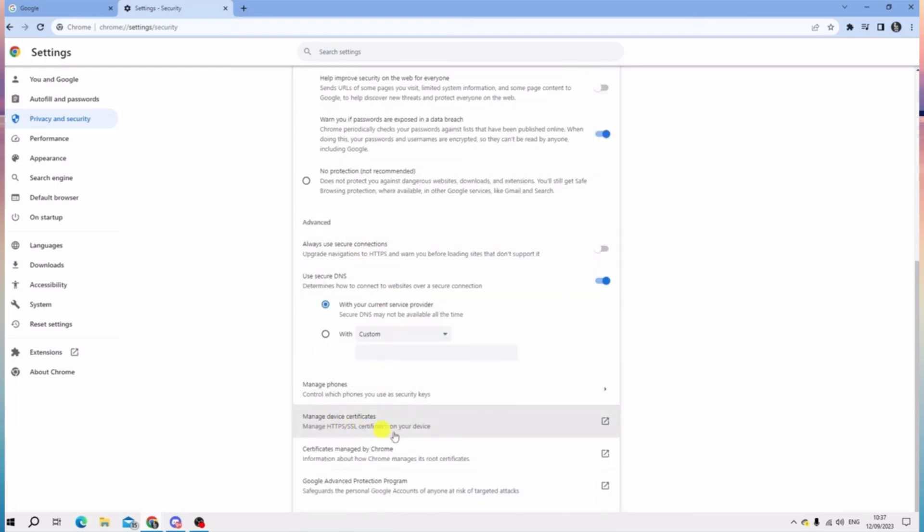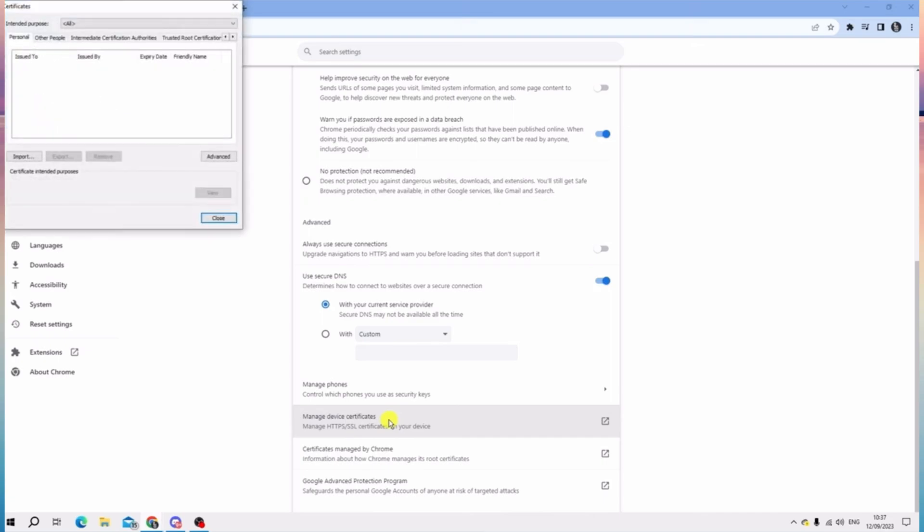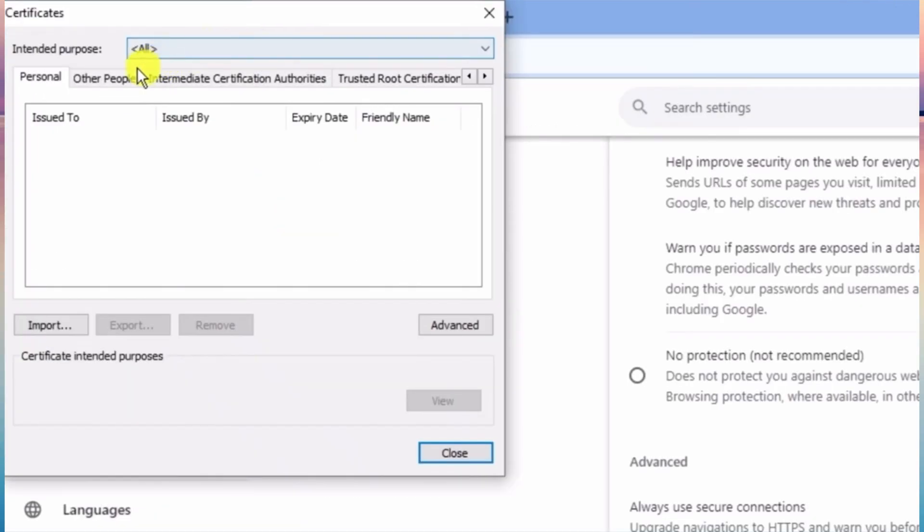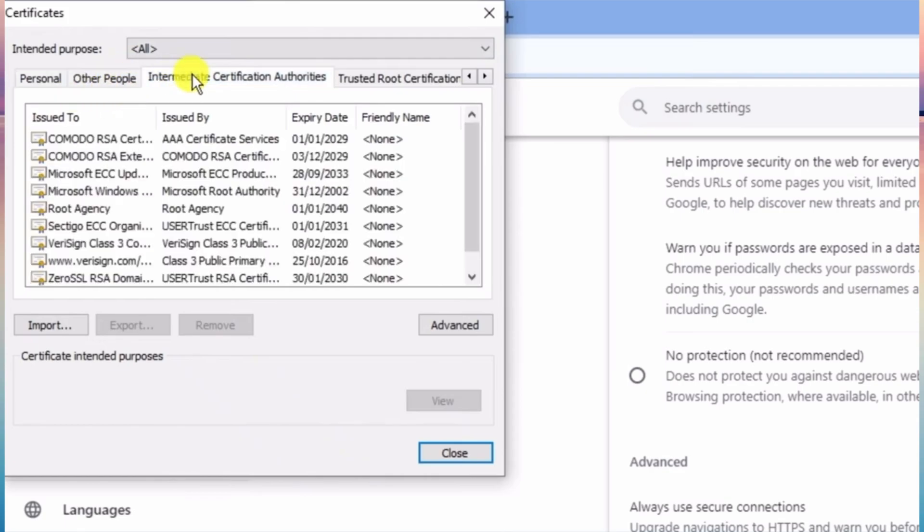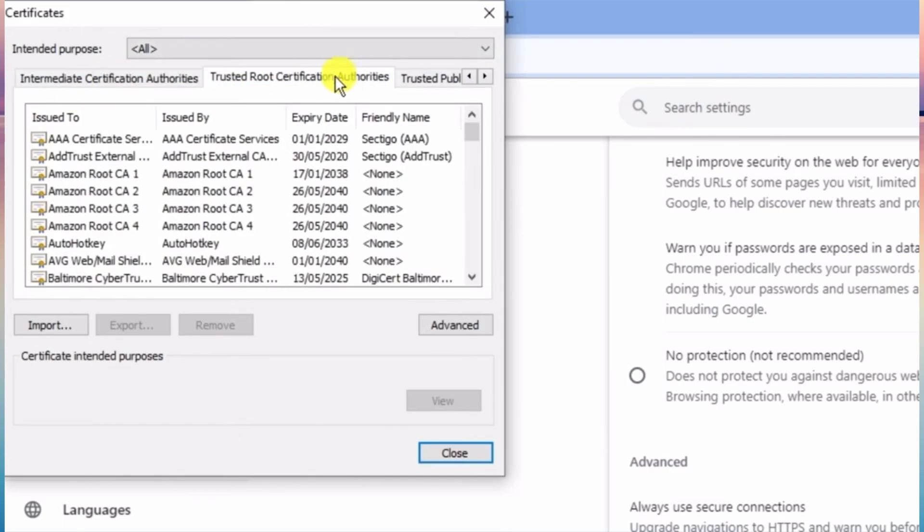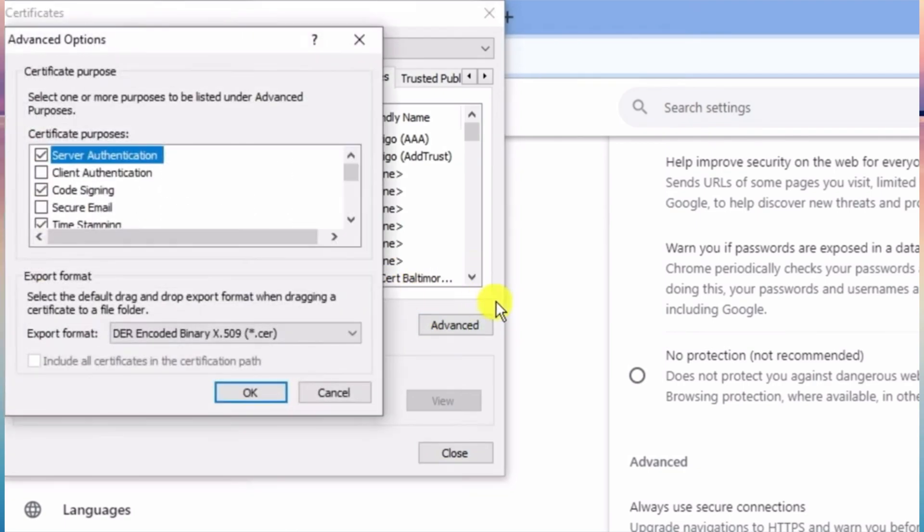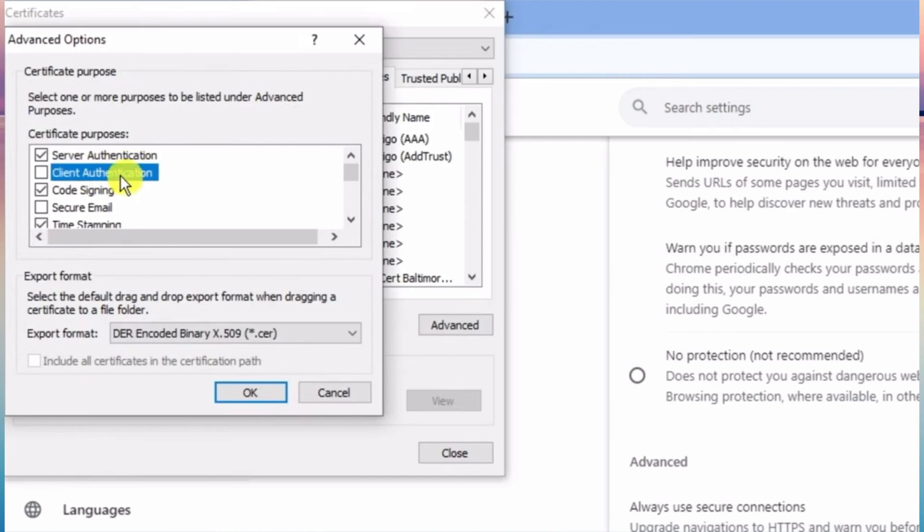In here, tap on Manage device certificates, and you will be able to see another page where you can see Intermediate Certification Authorities and Trusted Root Certificate Authorities. So tap Advanced and make sure